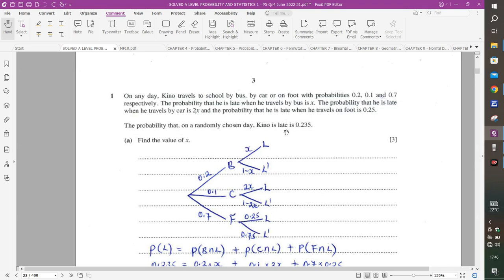The best way to do this question is to first draw a probability tree diagram. This person can travel by bus, by car, or by foot, with probabilities 0.2, 0.1, and 0.7. When he travels by bus, the probability that he is late is X, so the probability that he is not late is 1 minus X.